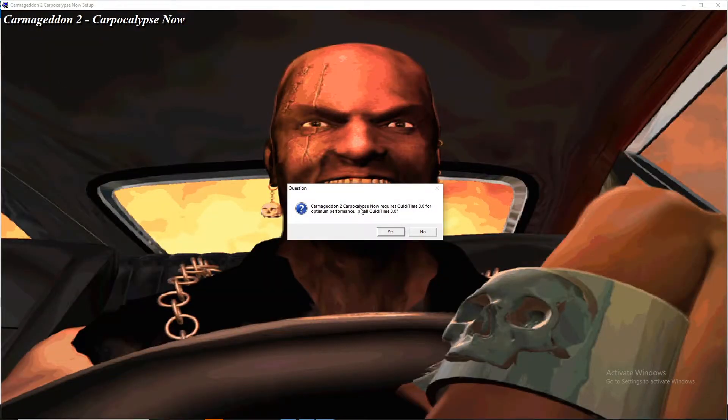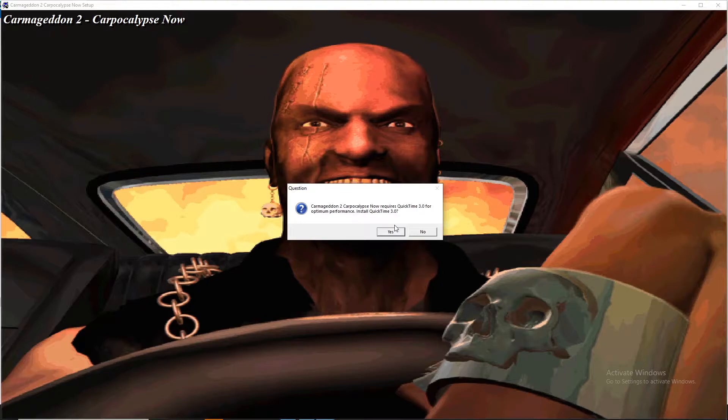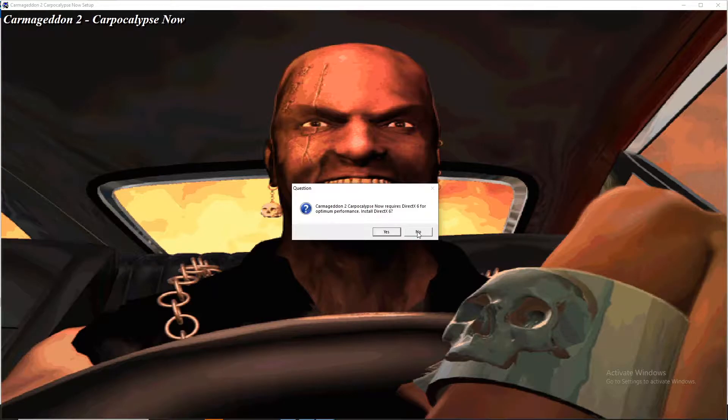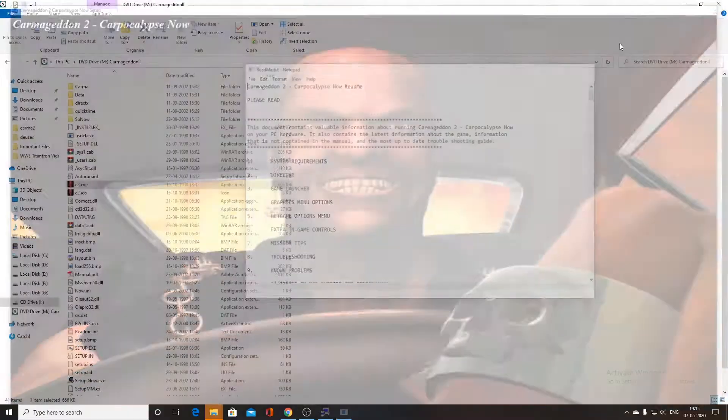So you can see that the game is installed. You can install QuickTime 3.0, but we have installed QuickTime 4.0 earlier, so we will be good to go with QuickTime 4.0. So we will click on no button now. It will require DirectX 6, but we have already installed it, so we will click on no again. So this is actually a demo of different games. So we don't need it. So we will close it. So installation is over.